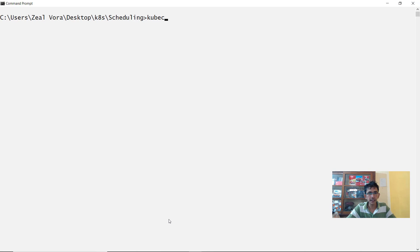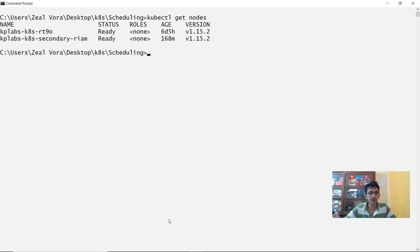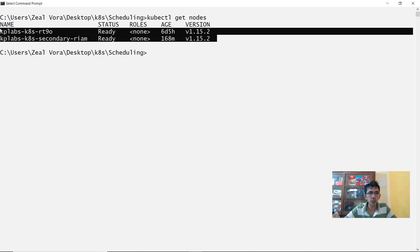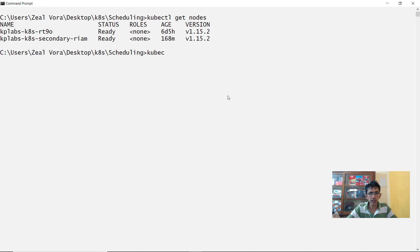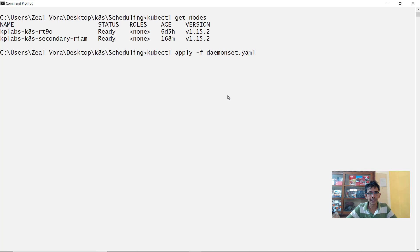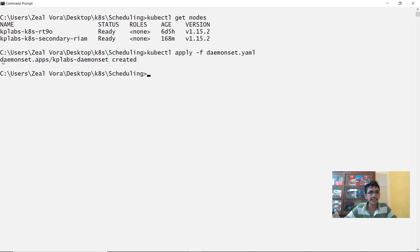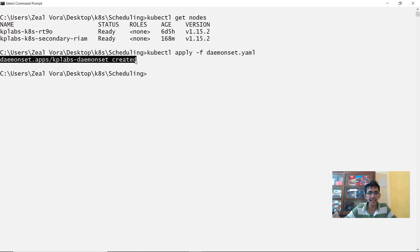Let's jump into the terminal. Within here if I quickly do a kubectl get nodes you will see that I have two worker nodes which are currently available. So now let's go ahead and do a kubectl apply on the daemon set.